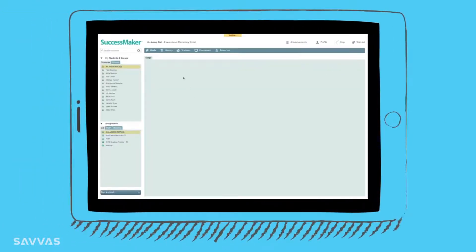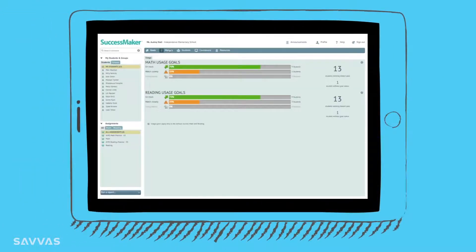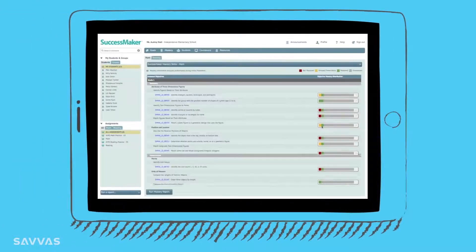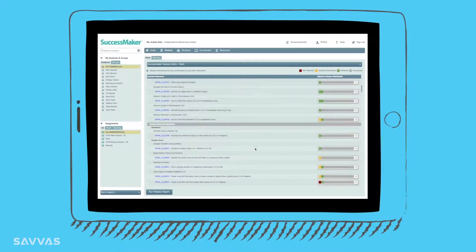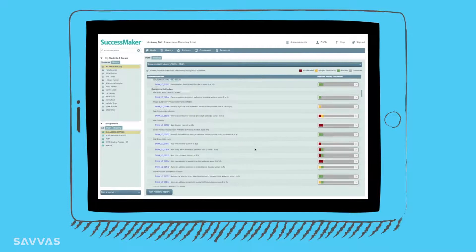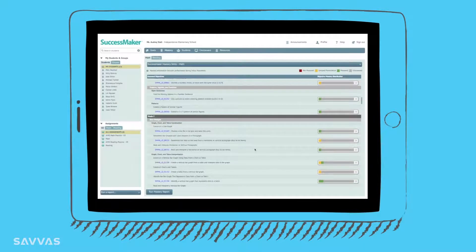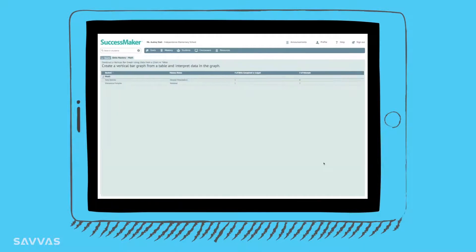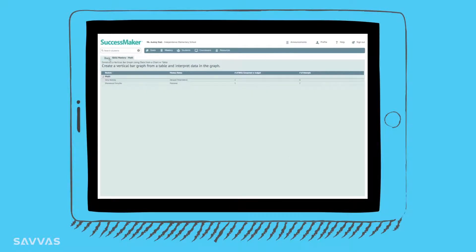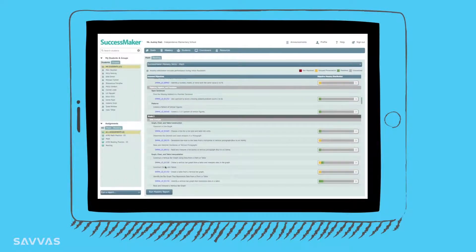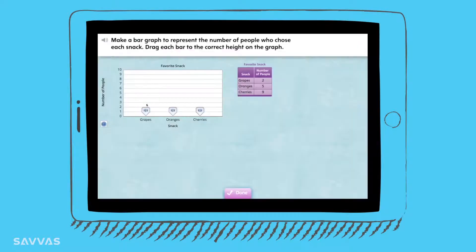SuccessMaker's Teacher Dashboard provides real-time actionable data for teachers. The interactive Mastery View provides color-coded bars that allow the teacher to see trends in learning and specific students who are struggling.